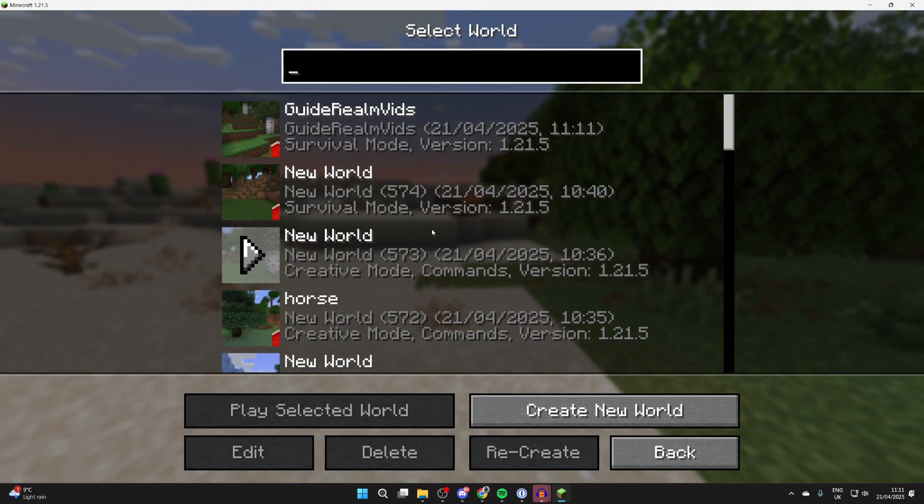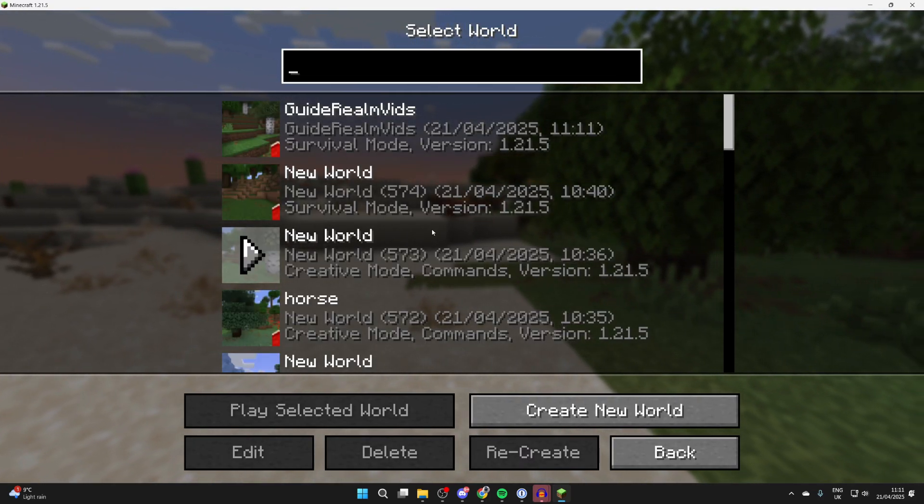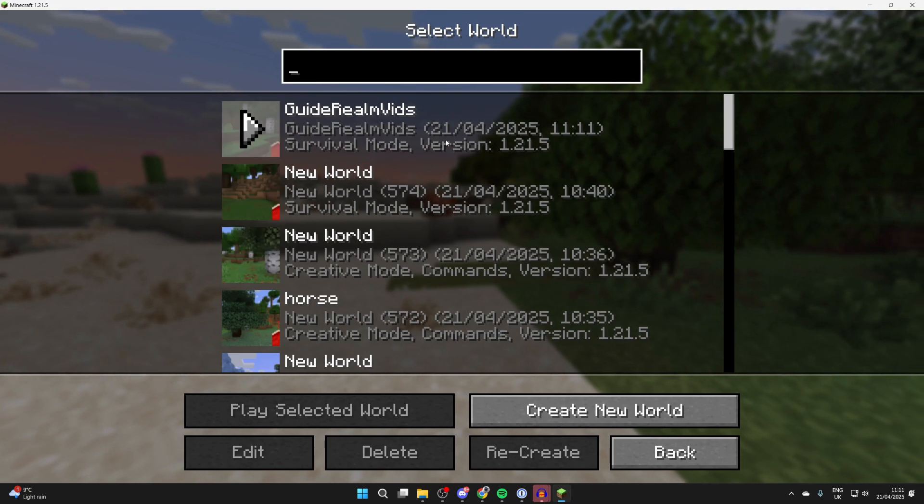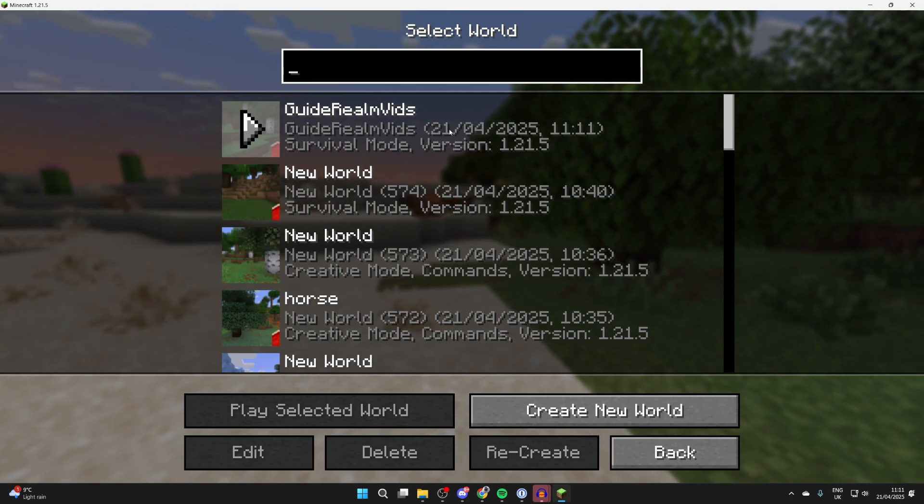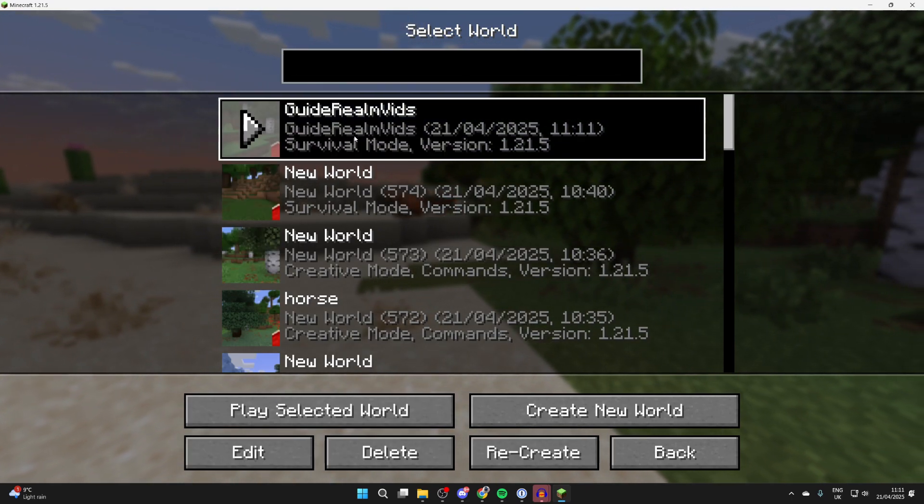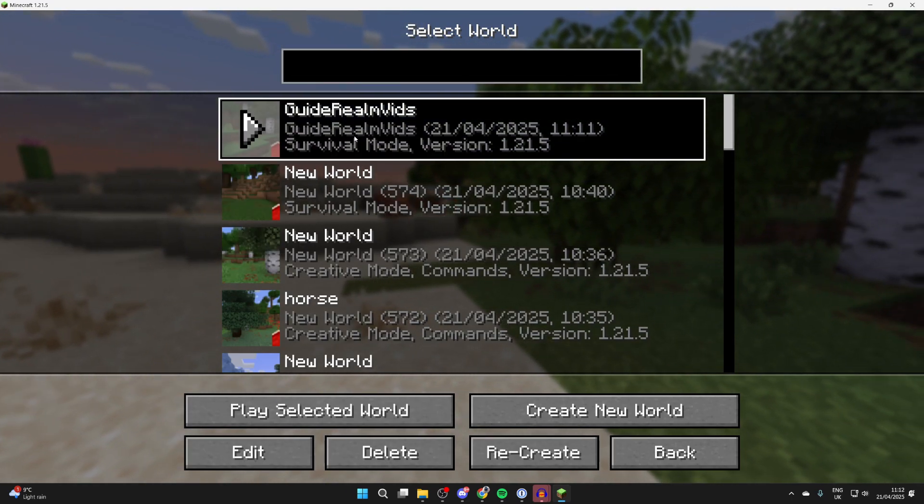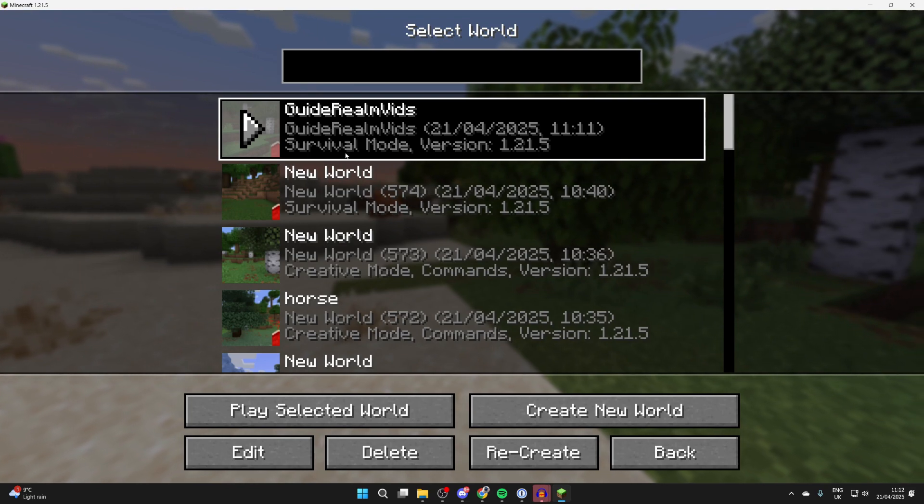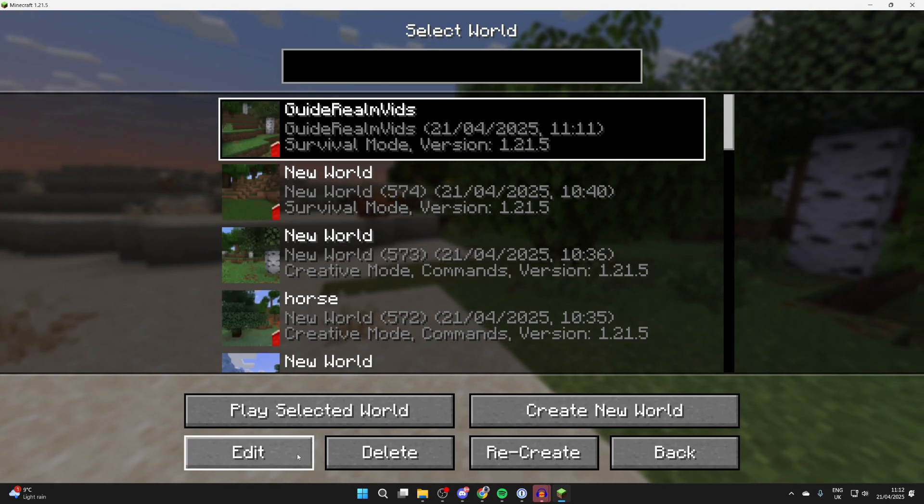For example, I could do it with this world here, Guide Around Vids. Select it, then come to the bottom and press edit.